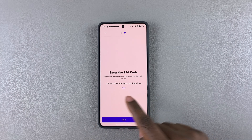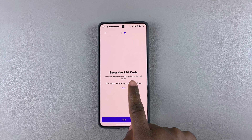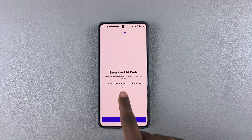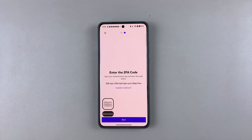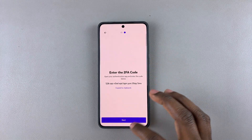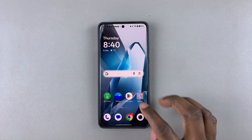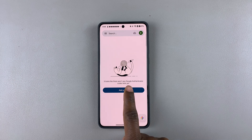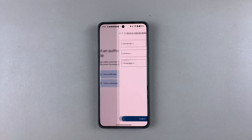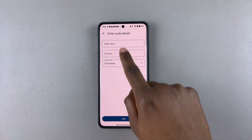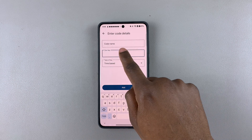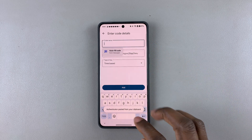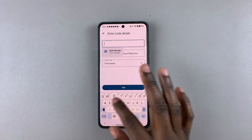I'll just tap on Next. Now you have to open your authenticator app and enter the code shown. Simply copy this code, then open the authenticator app. Tap on the authenticator, then add a code, then enter the setup key, and type in the key by pasting it.